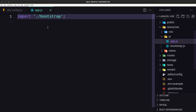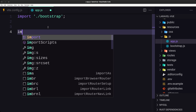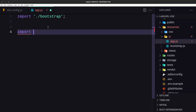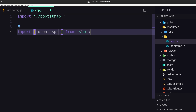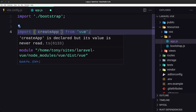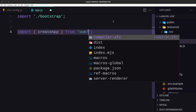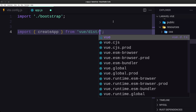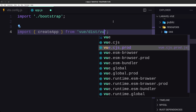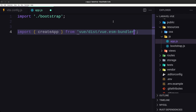Now let's open resources/js/app.js. Here I'm going to import 'createApp'. We can't import directly from 'vue' because it won't work, so we need to import from 'vue/dist/vue.esm-bundler.js' like this.